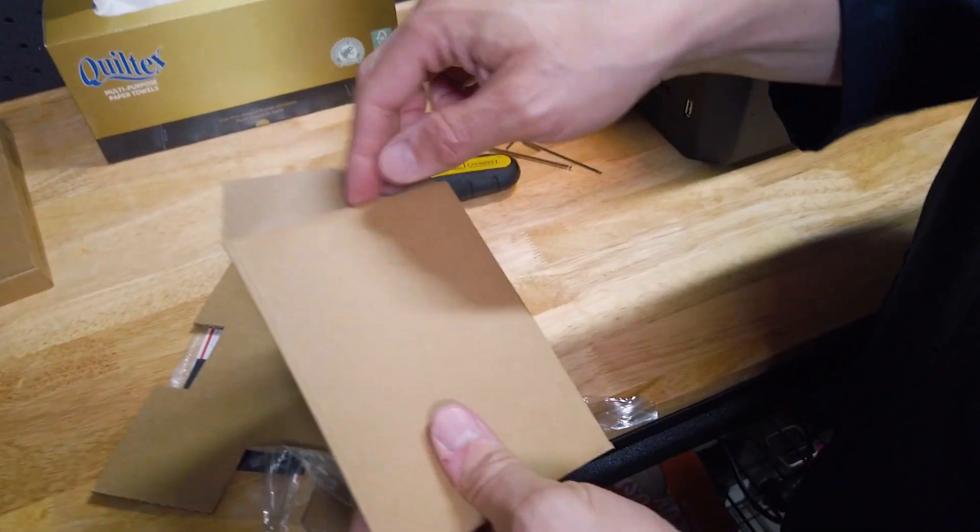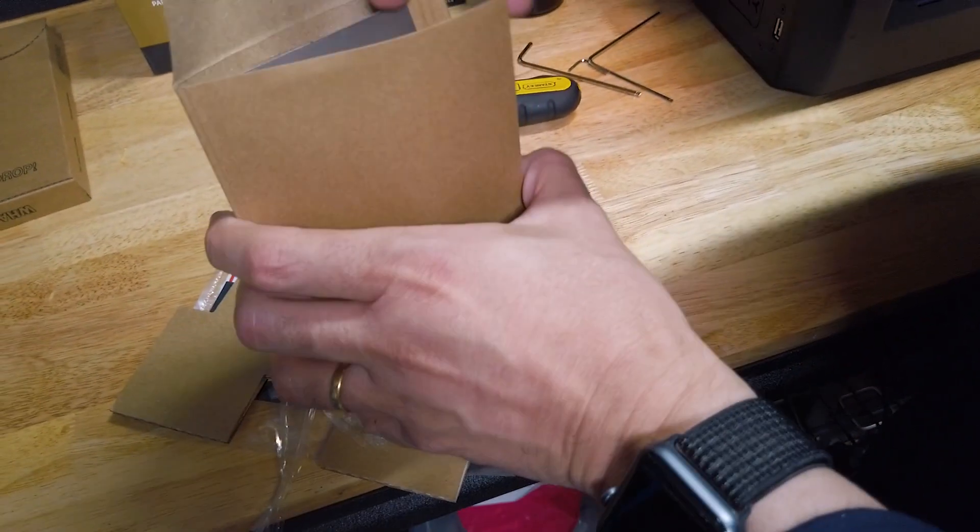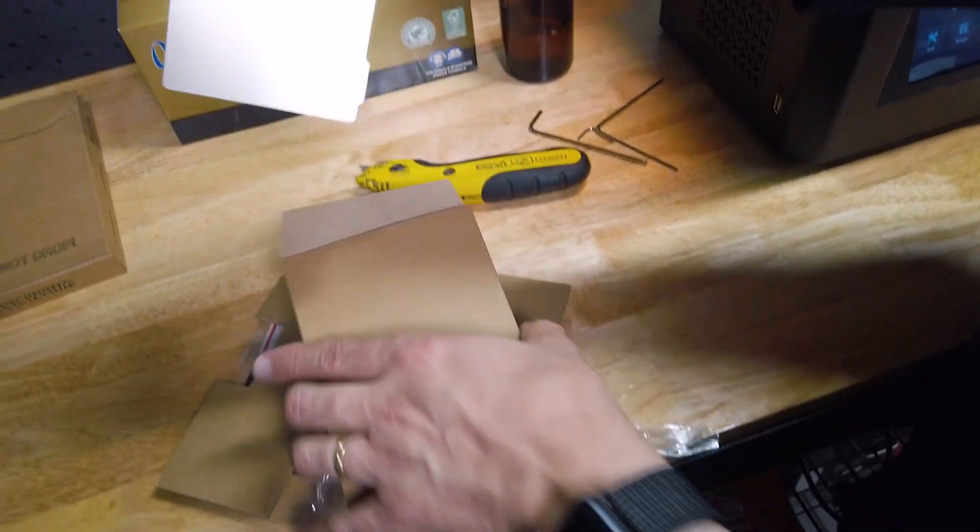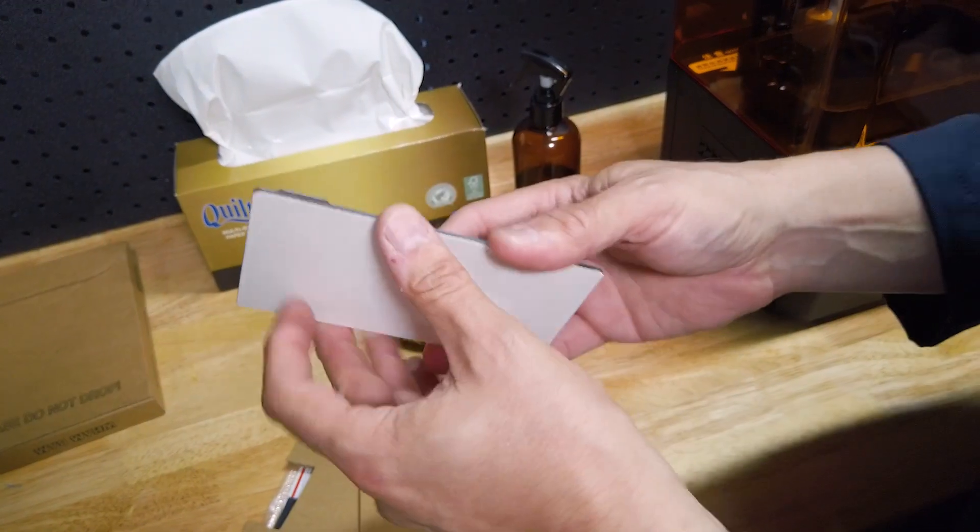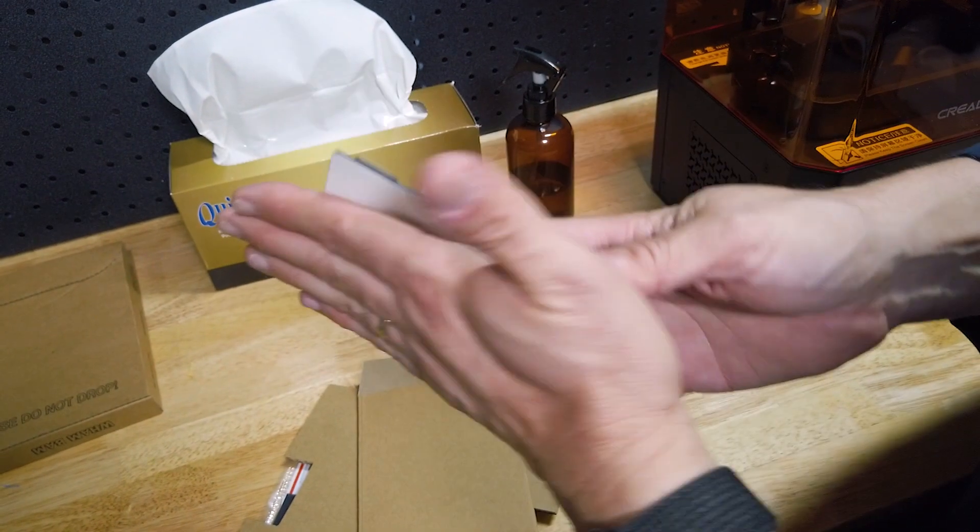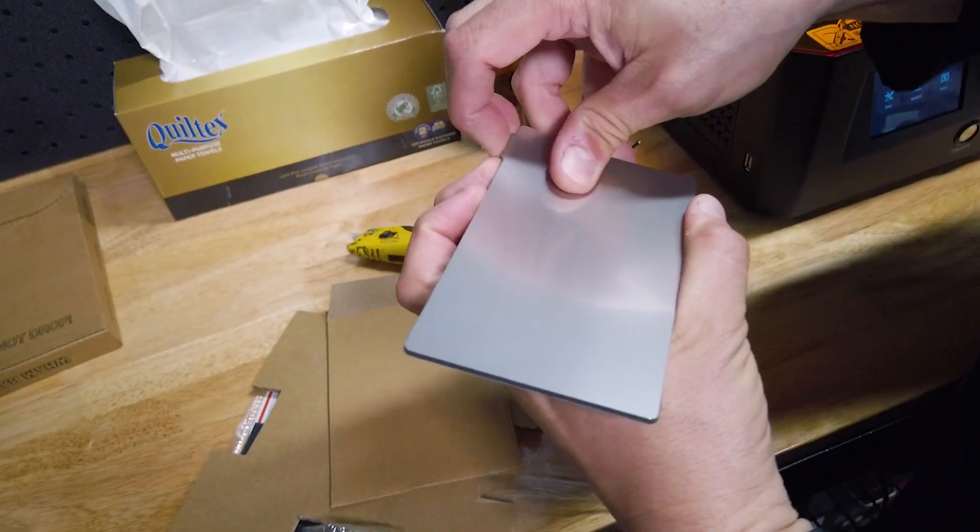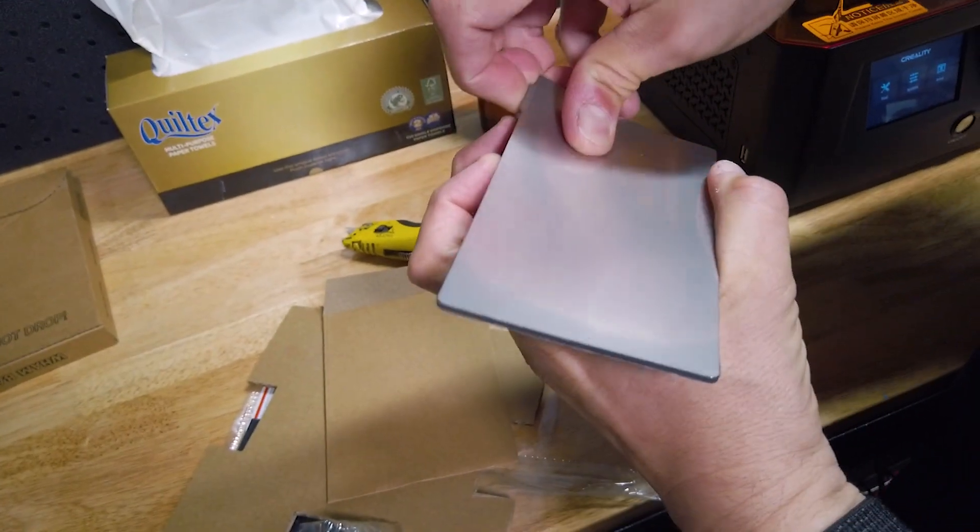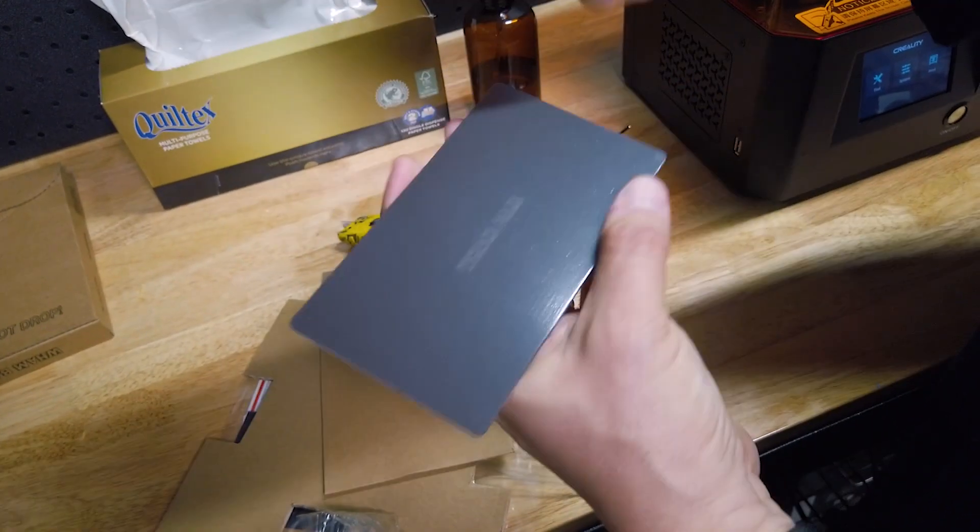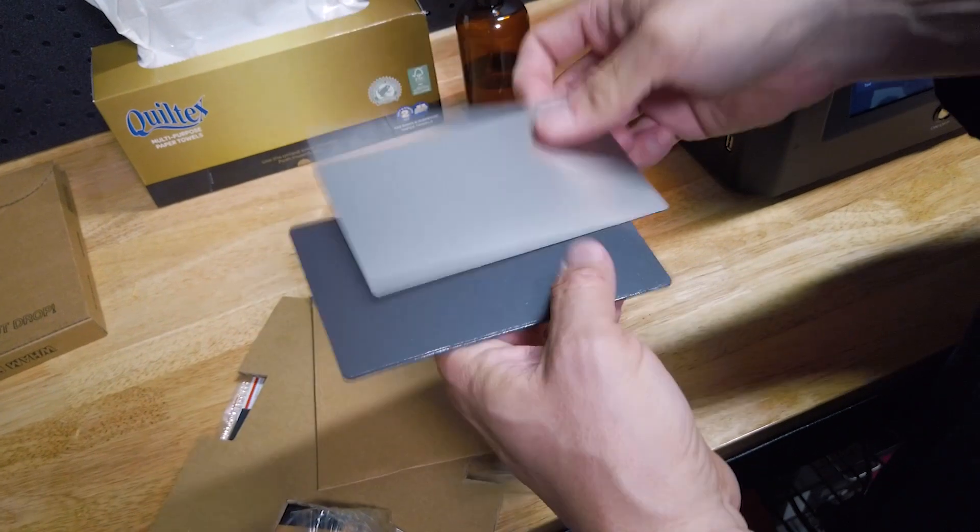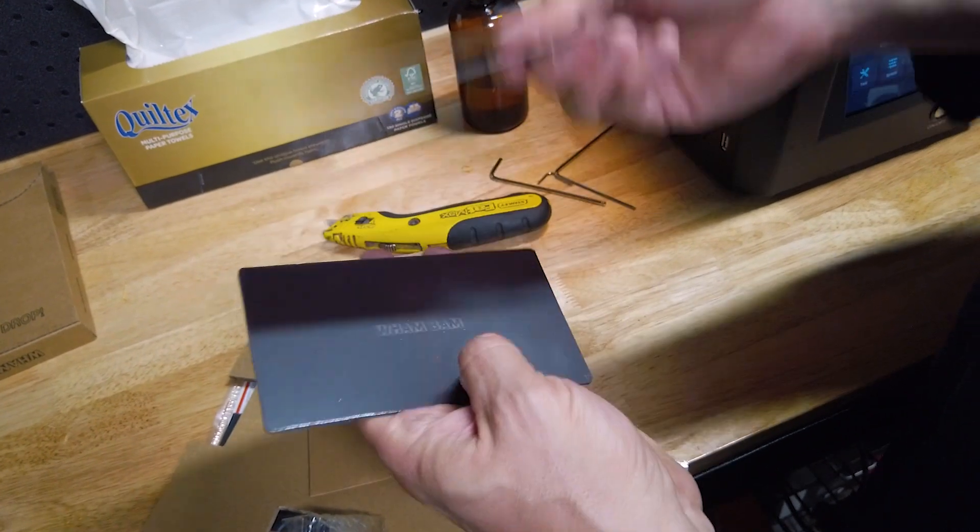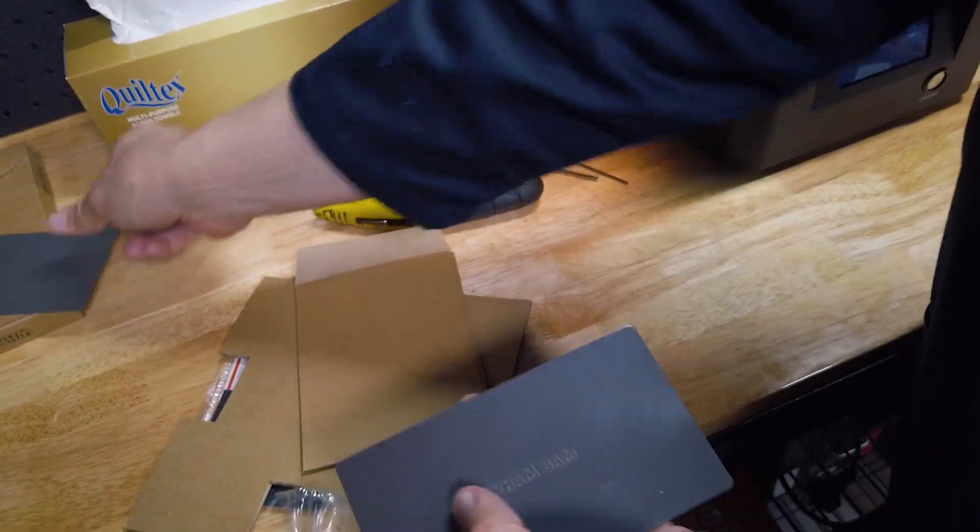All right, so within there are all the important bits that you need. In this case, we have the magnetic base and the metal plate that's very tightly attached to that. You can see how strong that is.